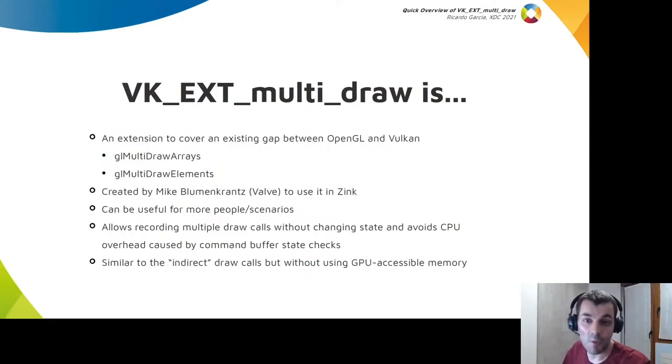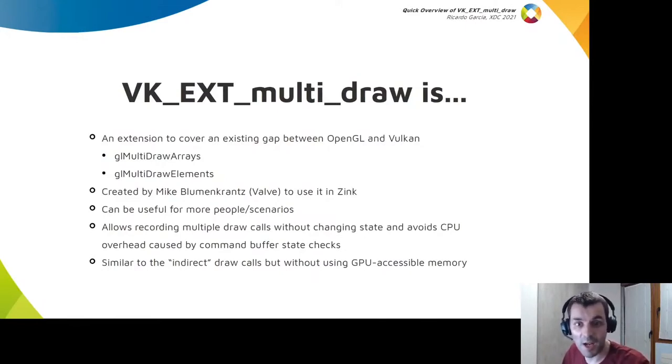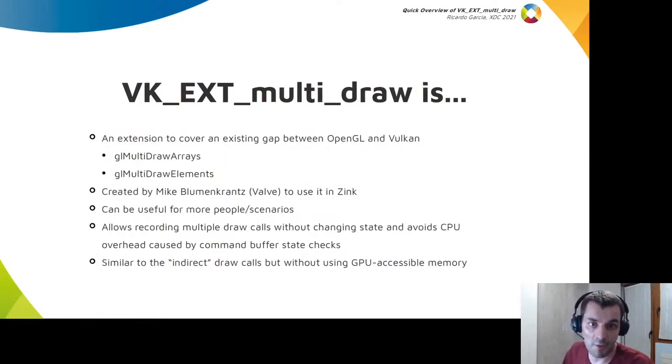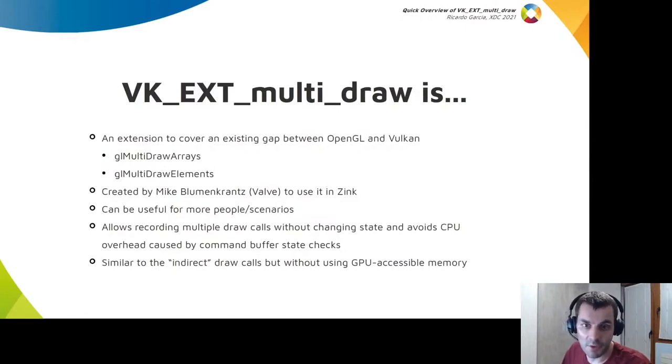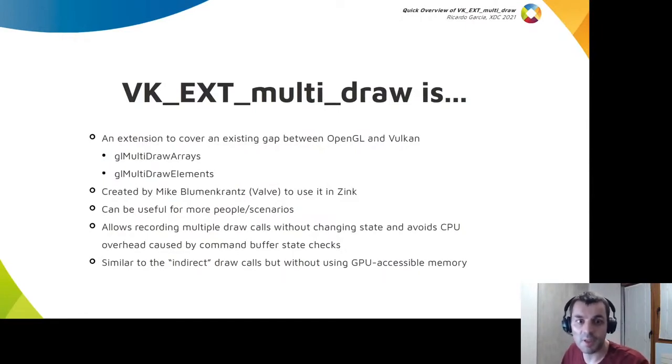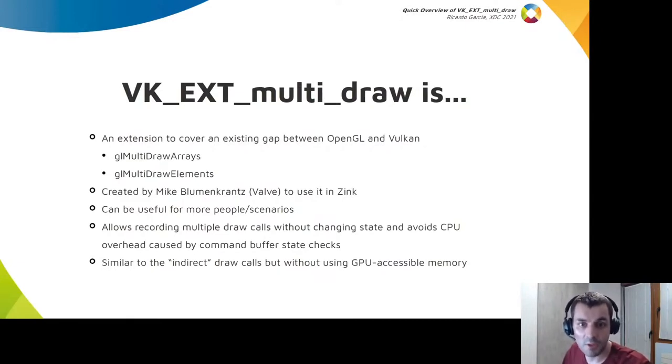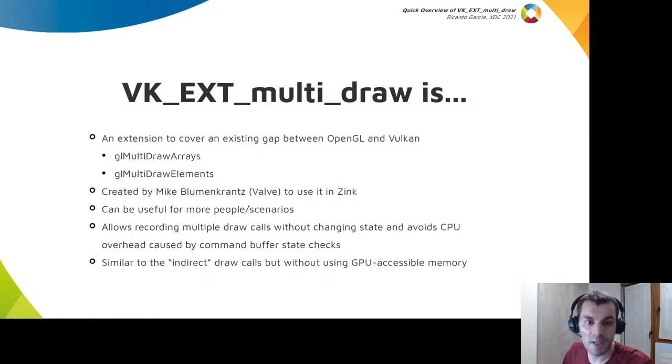If you're working on a Vulkan implementation, you can also use this extension as some kind of reference to improve the efficiency of state checking in draw calls. The new APIs introduced by the extension are similar to the indirect family of draw calls but they don't need GPU accessible memory, so they complement the existing set of draw calls nicely.